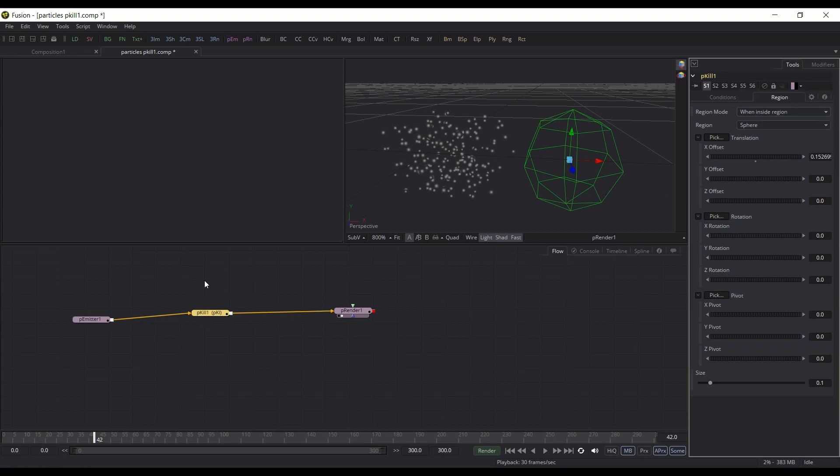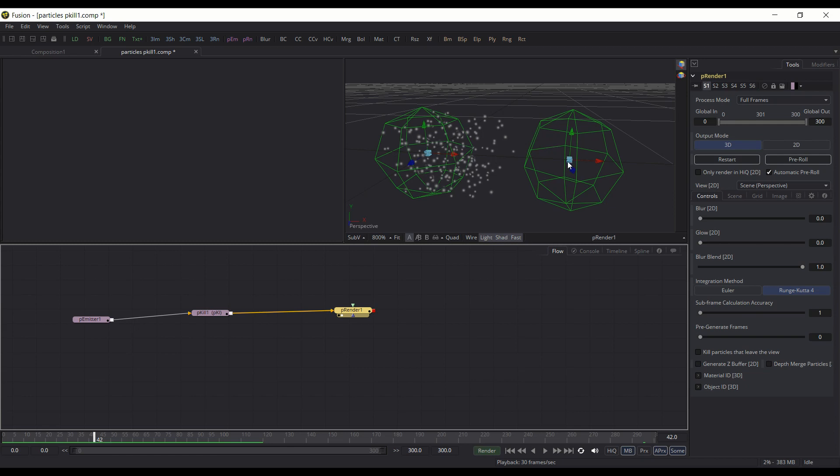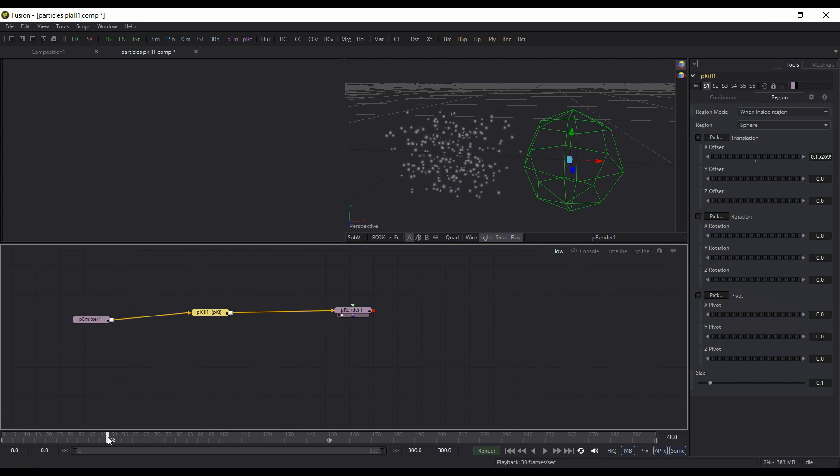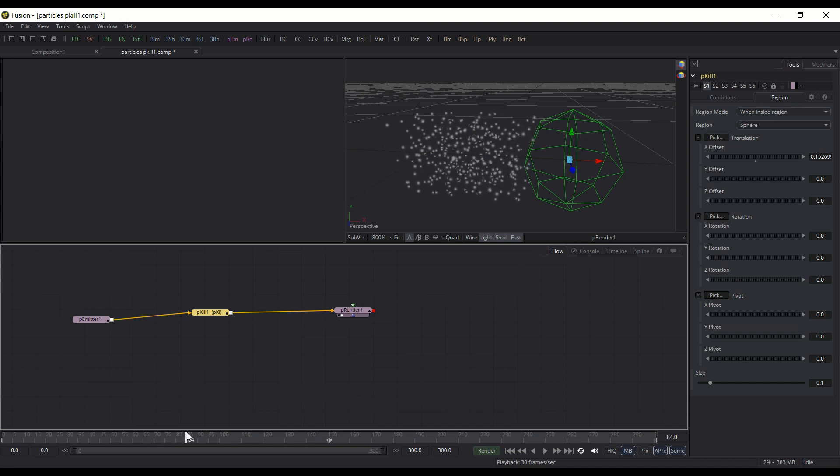So as you can see here, I have pEmitter creating particles, and they're giving some velocity, and they're coming from left to right. And then this sphere here is the region for the pKill node. So then as the particles head towards it, you'll see them start to disappear, which is the function of the pKill.